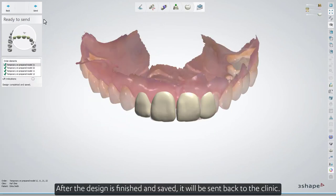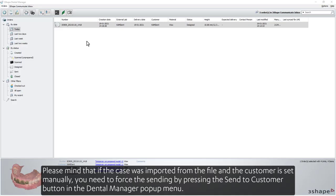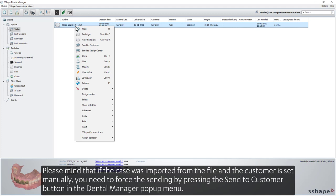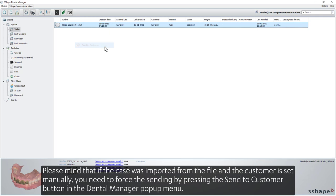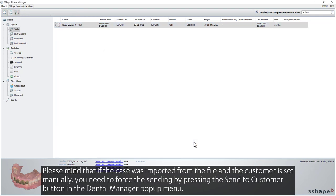After the design is finished and saved, it will be sent back to the clinic. Please mind that if the case was imported from the file and the customer is set manually, you need to force the sending by pressing the Send to Customer button in the Dental Manager pop-up window.